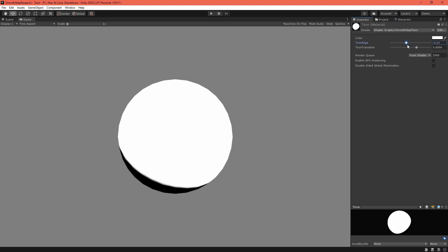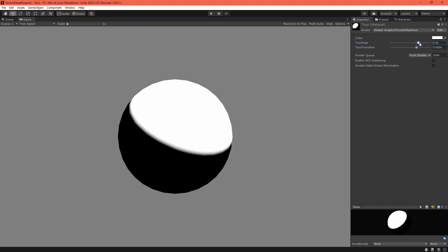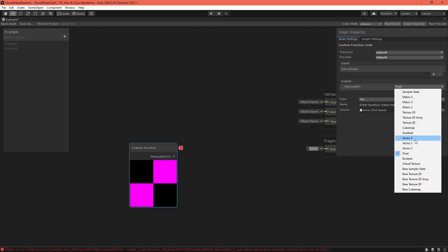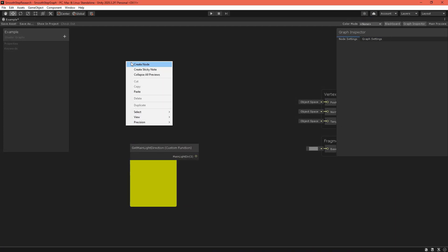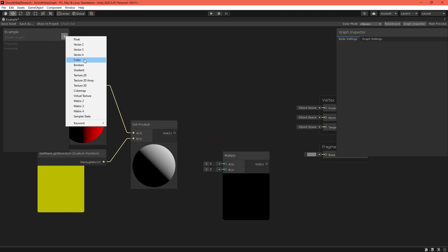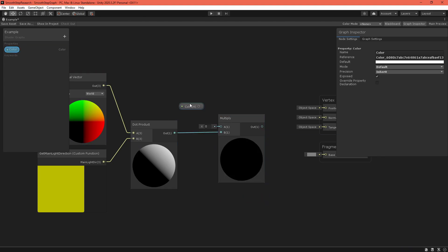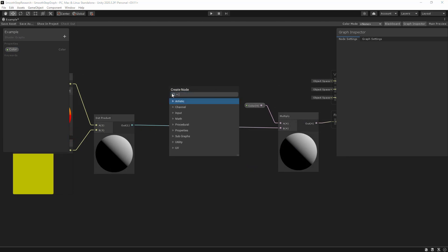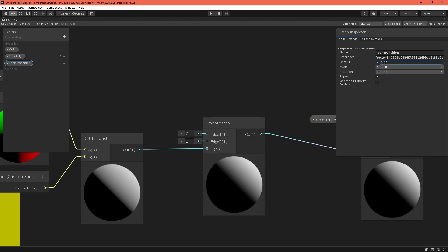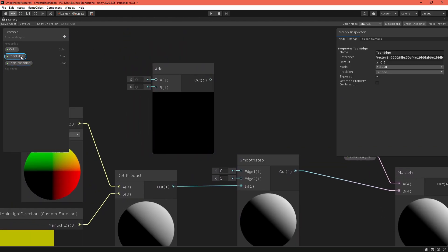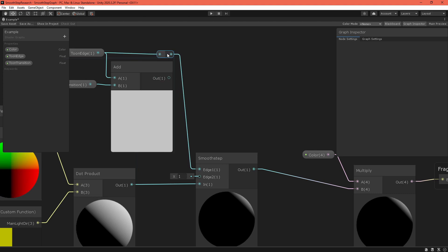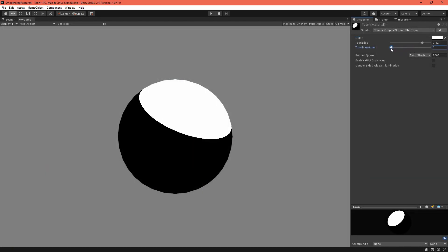What are some of SmoothStep's uses? It comes up in a variety of shaders. You can use it to implement a toon effect, where the shadows have distinct borders. Implement basic diffuse lighting by taking the dot product of the light direction and the surface normal at that fragment position. Normally you would multiply the result with a color to shade the object. Instead, feed it into the SmoothStep node with a small distance between edges. There you go — a simple toon effect.